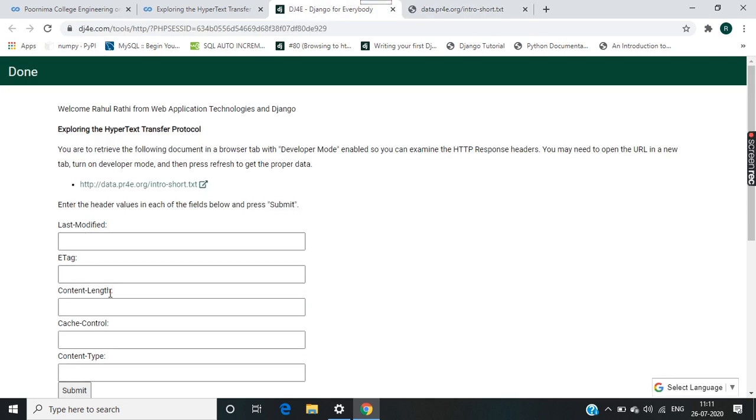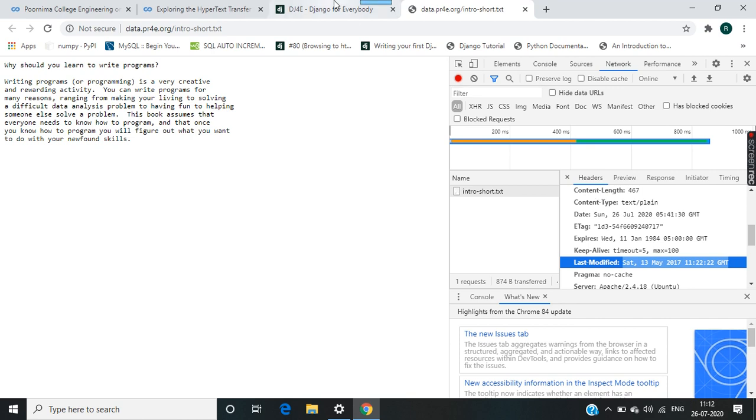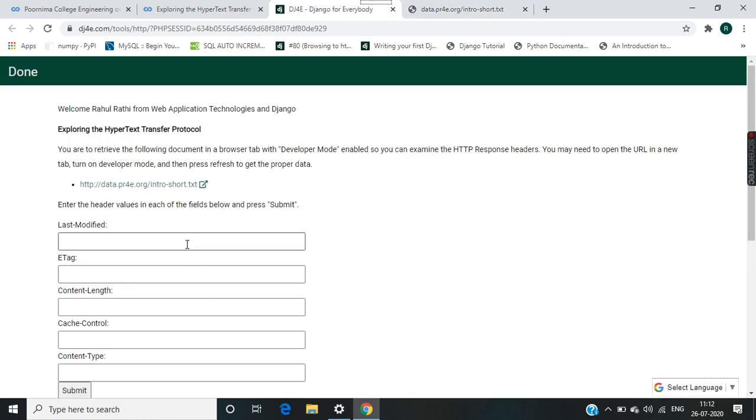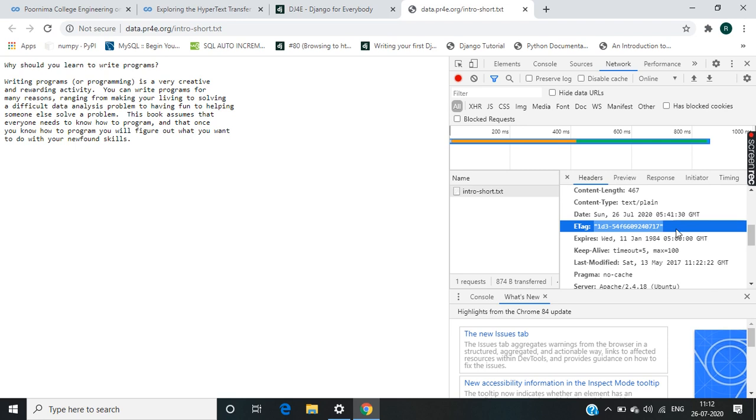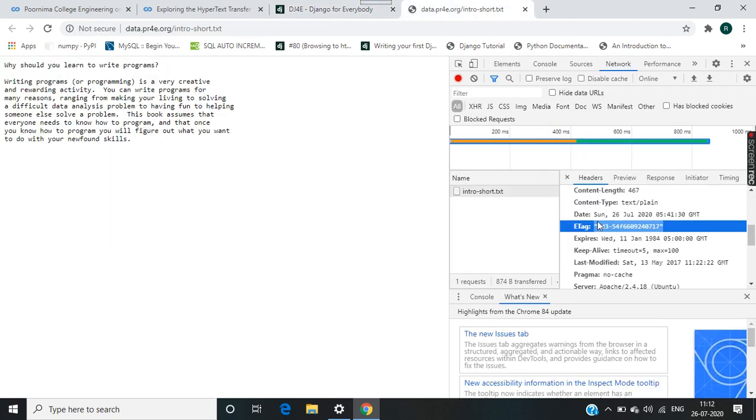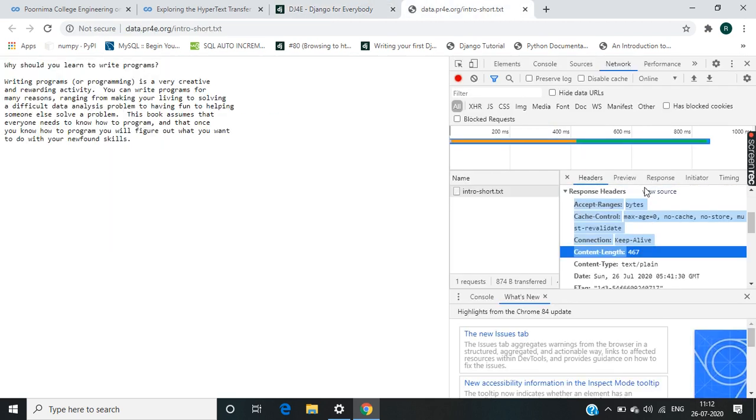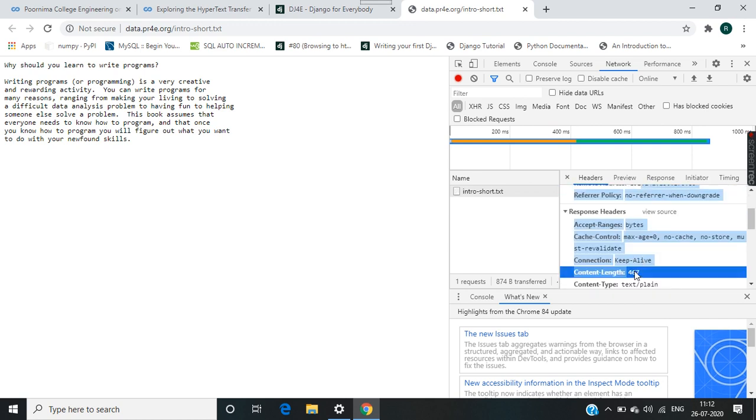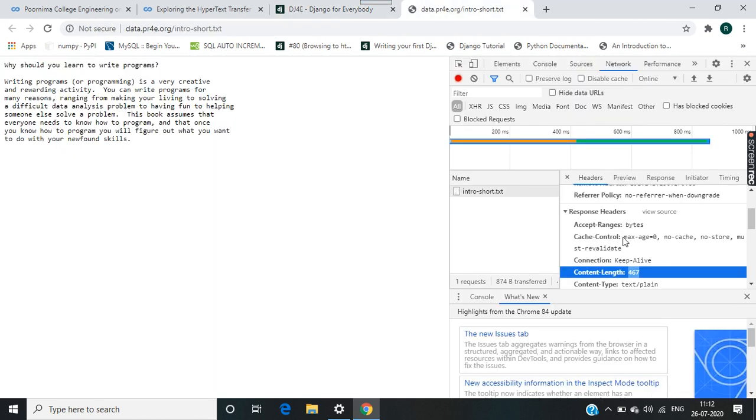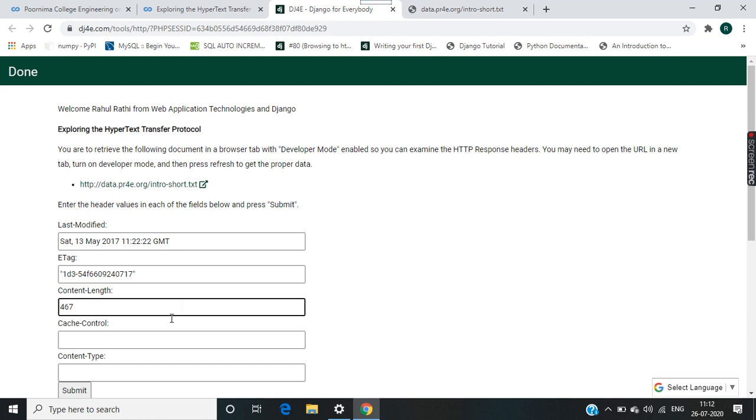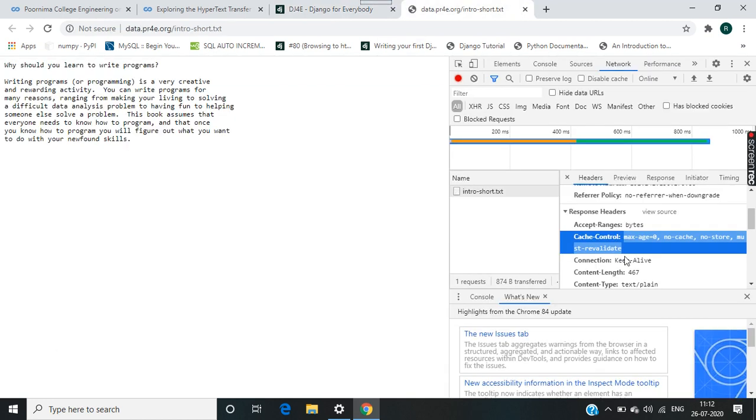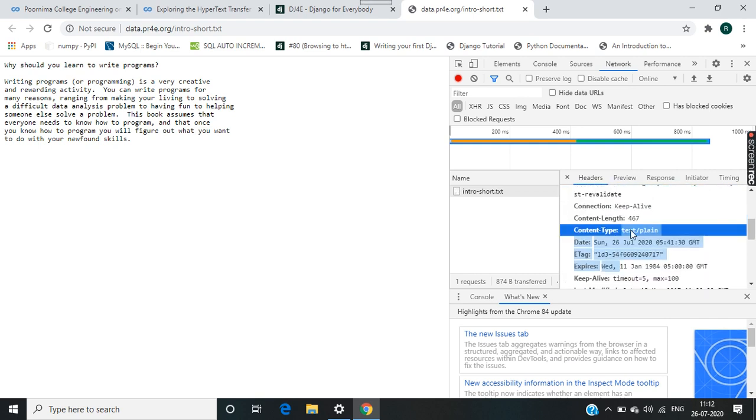Firstly, the Last Modified, ETag, Content Length. Last Modified, copy it. ETag. Content Length. Cache Control, copy it, paste it. Content Type: text/html and then type, paste it.